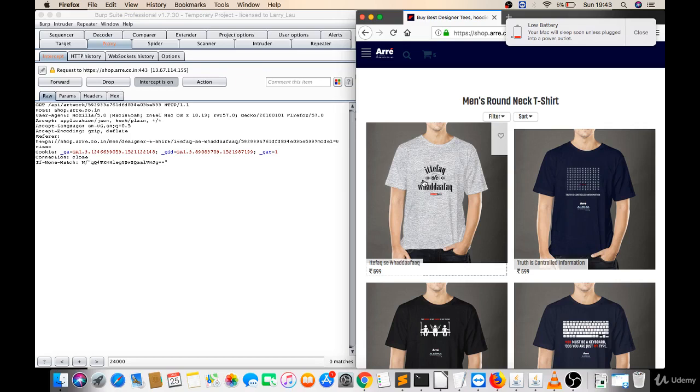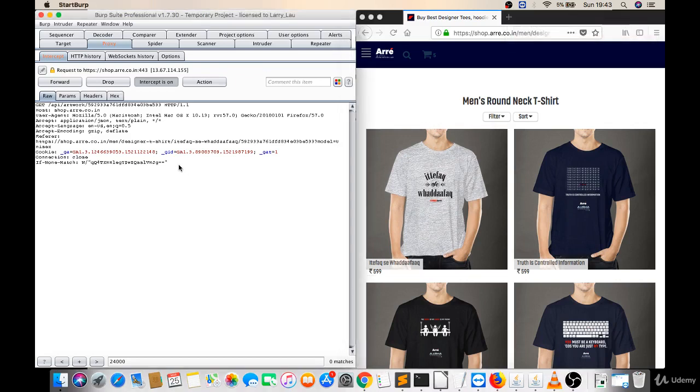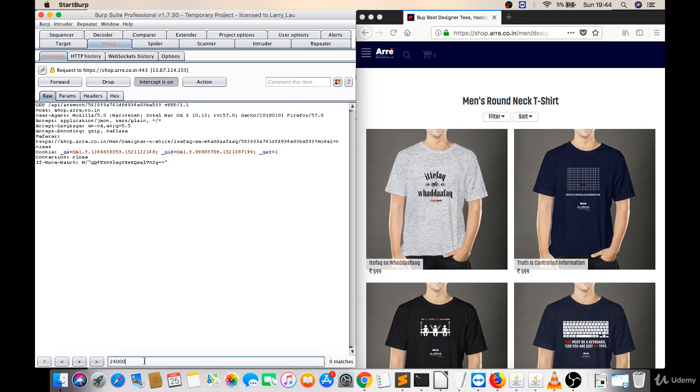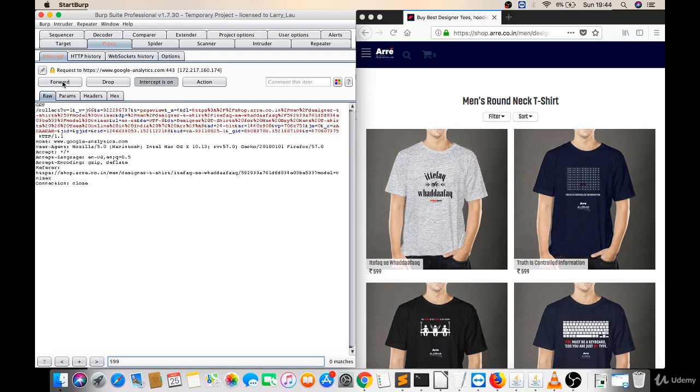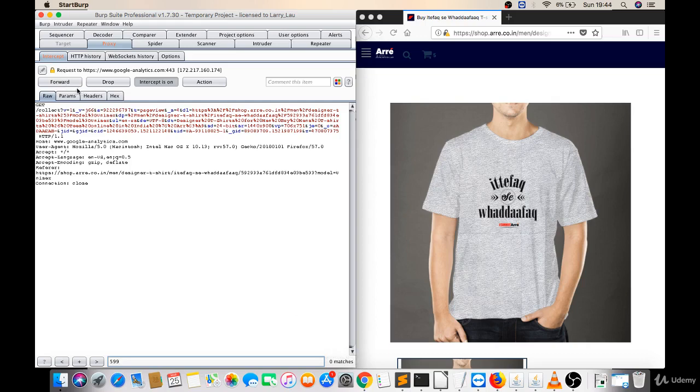So now I got some requests, but I have to check if there is something related with 599 bucks or not. For this I will search 599 here, but there is no matches. So I don't have to do anything there so I will forward this. Again there is no matches so I will forward this also. Again there is no matches so I will forward this.